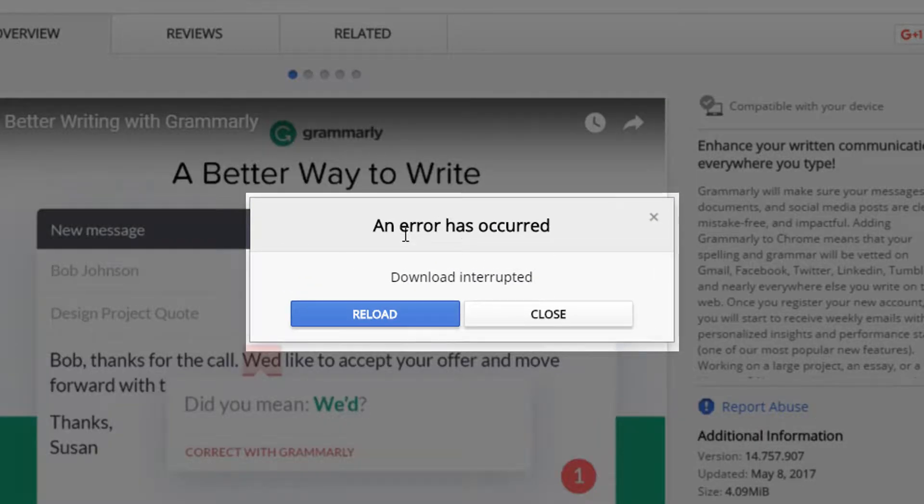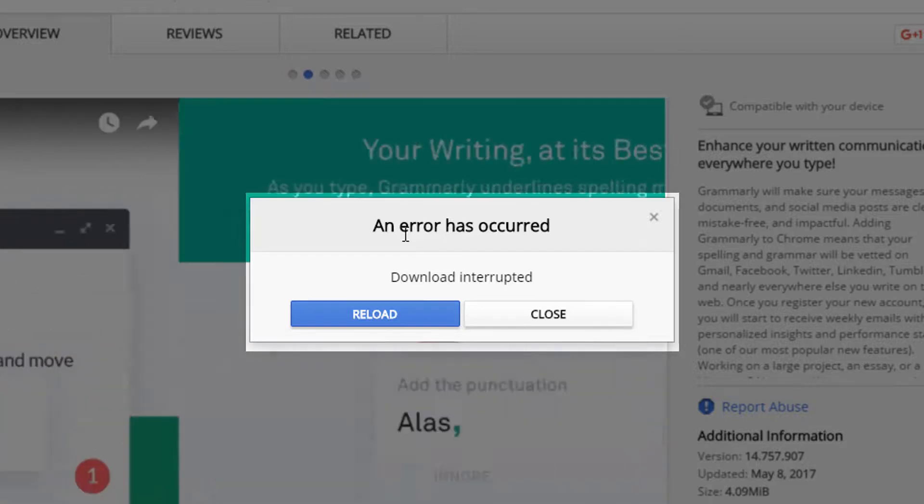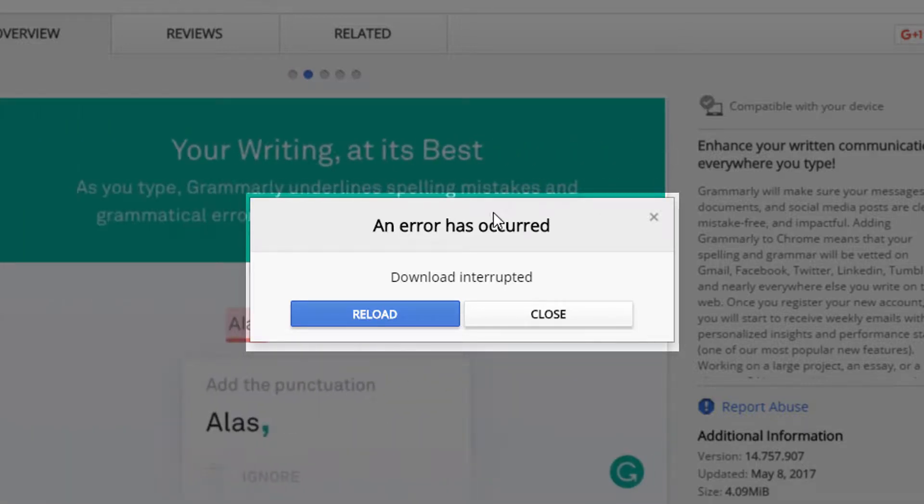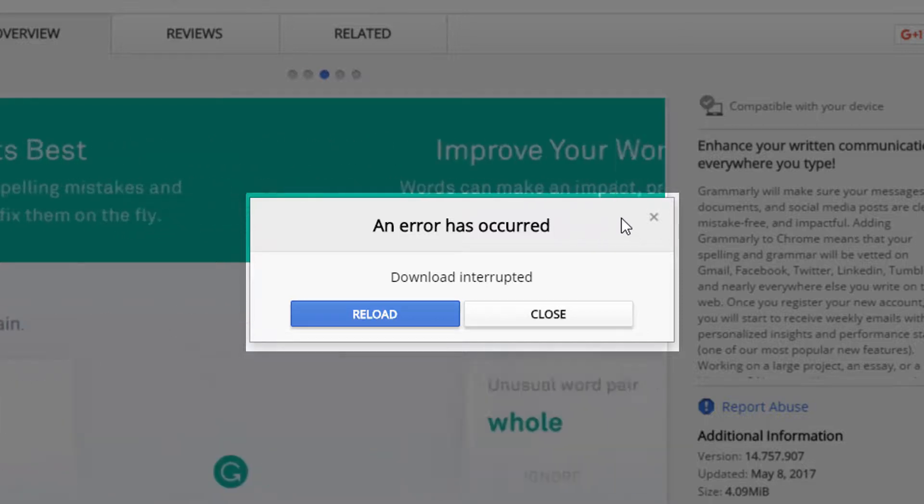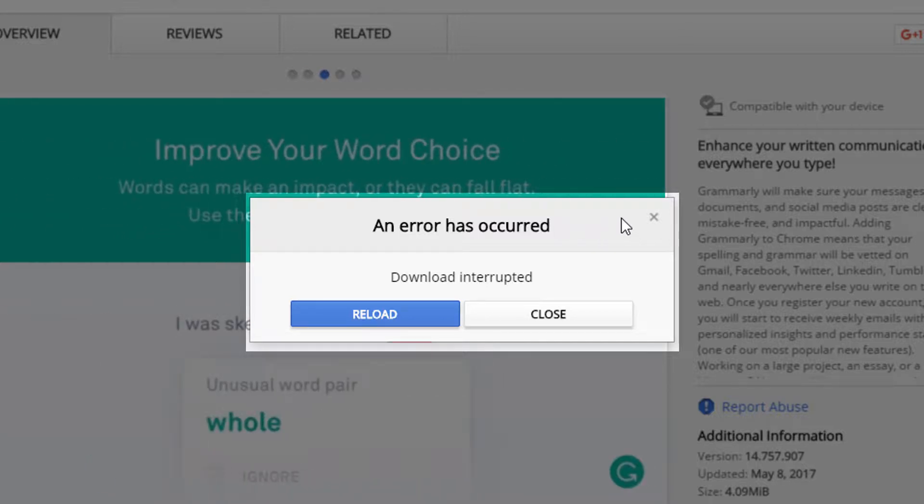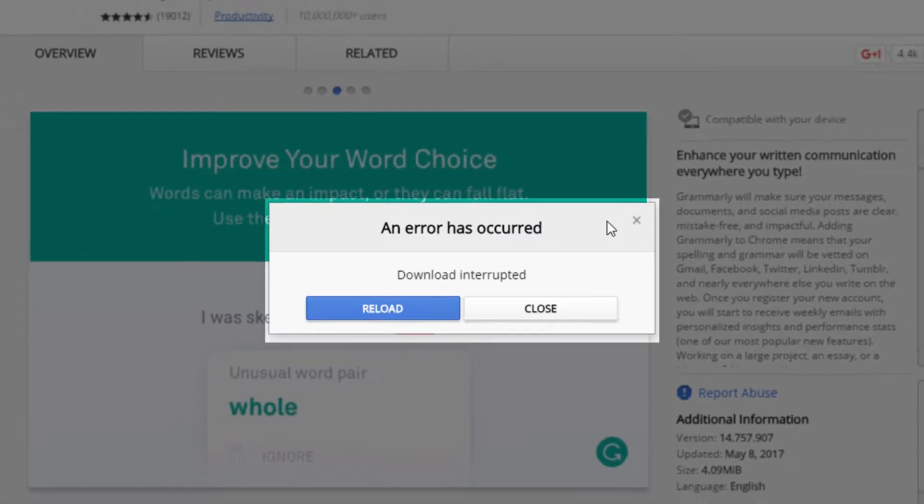So if you have the same problem, then first step I will recommend you to check your host file because there is an error in host file.